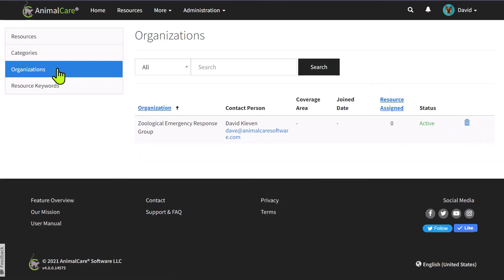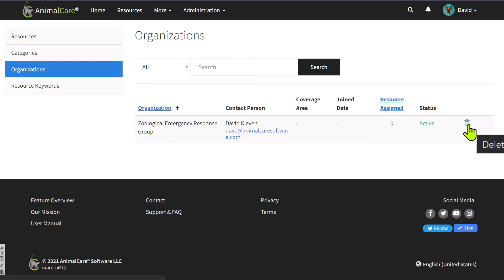To view the organizations that you are a member of, click on organizations. You can be a member of more than one organization. Please note that you must be a member of at least one organization to maintain the free membership.